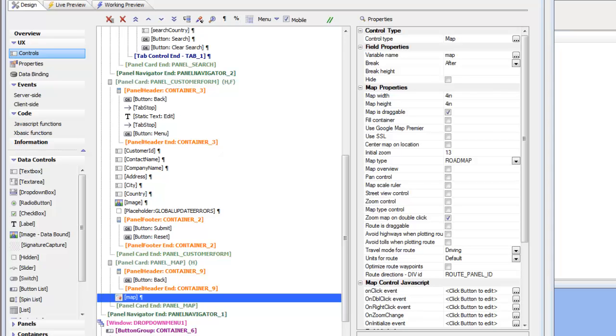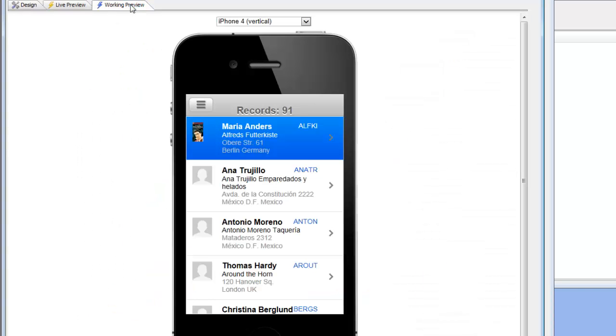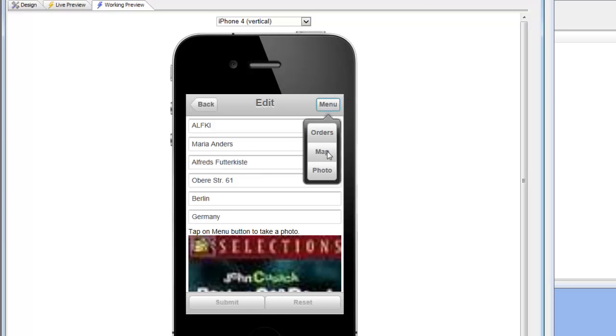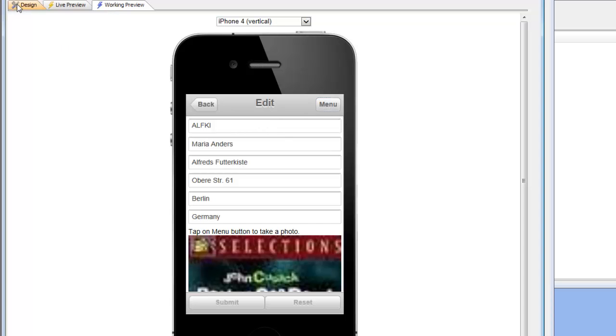So we're continuing now with lesson 15 of our step-by-step tutorial. If we were to go to working preview right now and click on the map button, nothing yet would happen because all we've done for the map button is add an event handler to close the window down, but we haven't done anything to set focus to that panel.